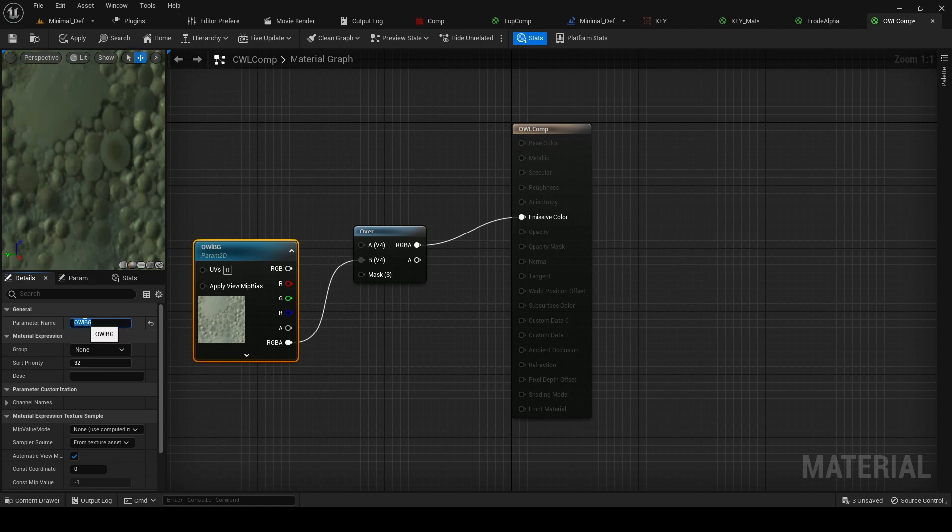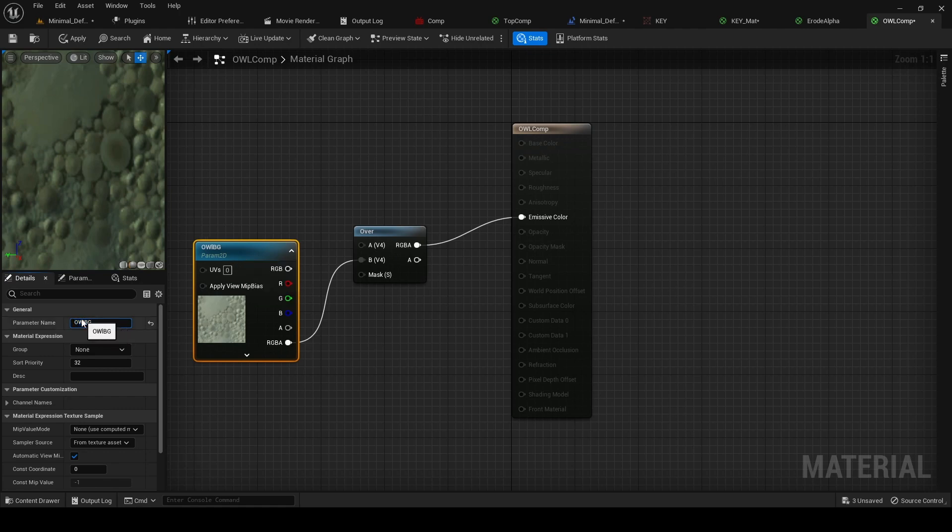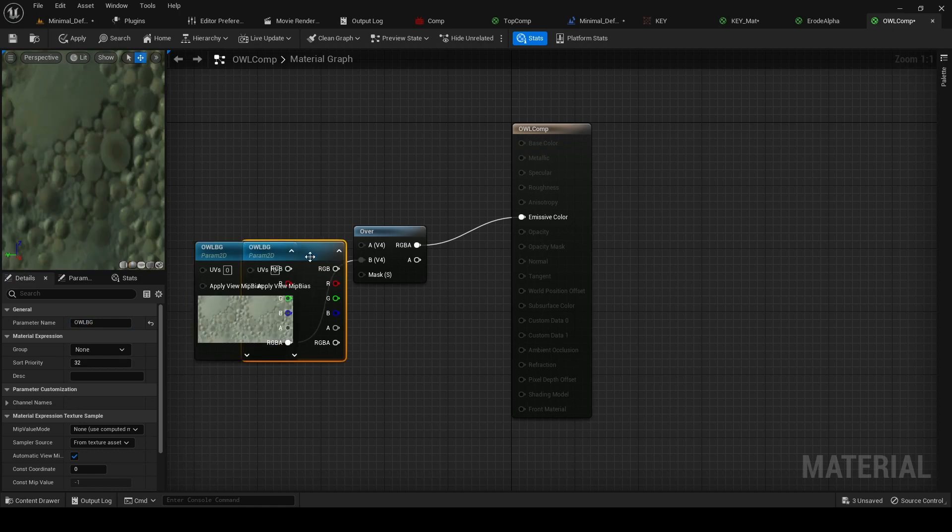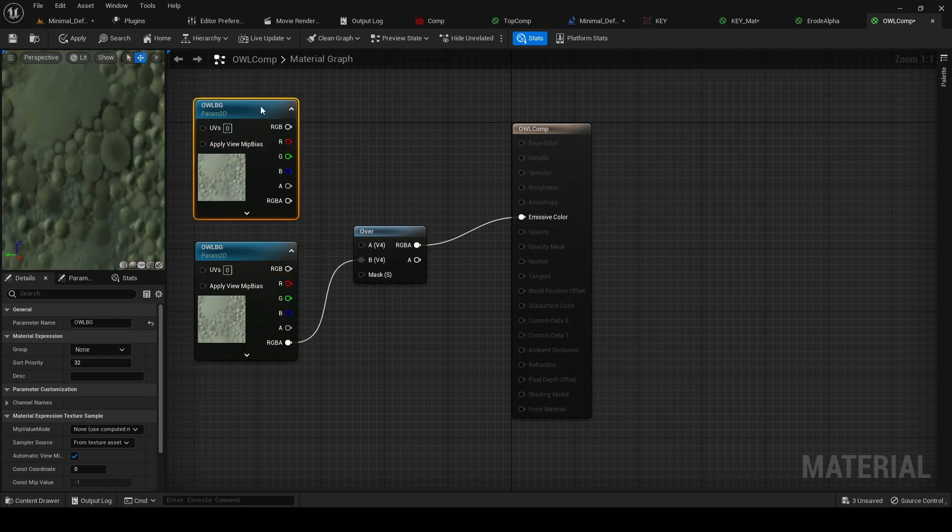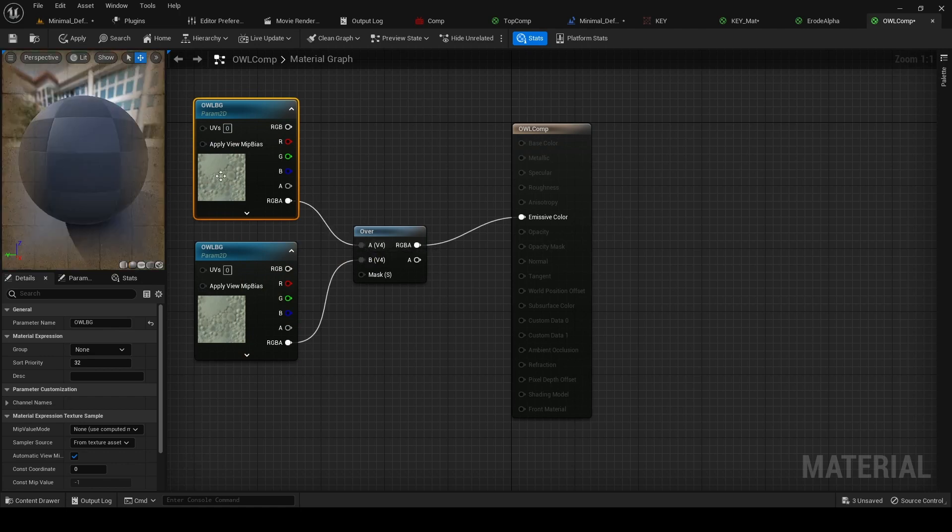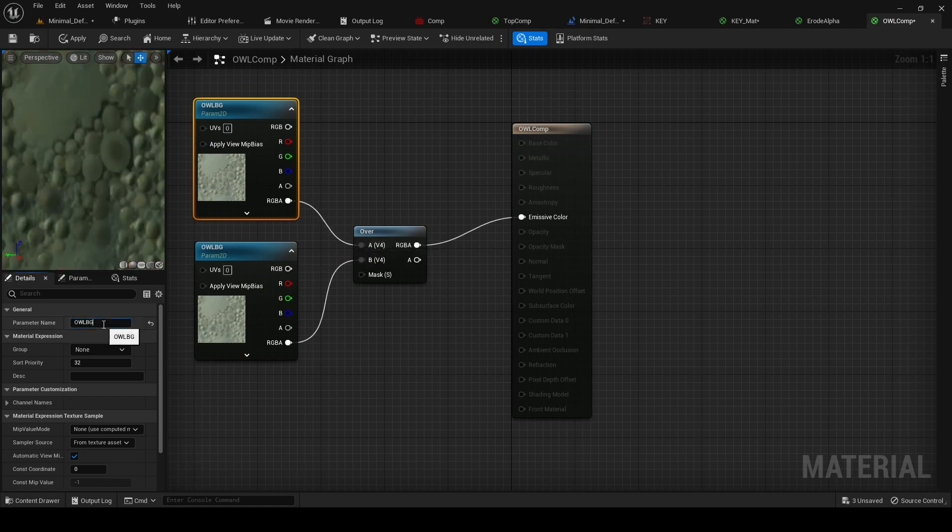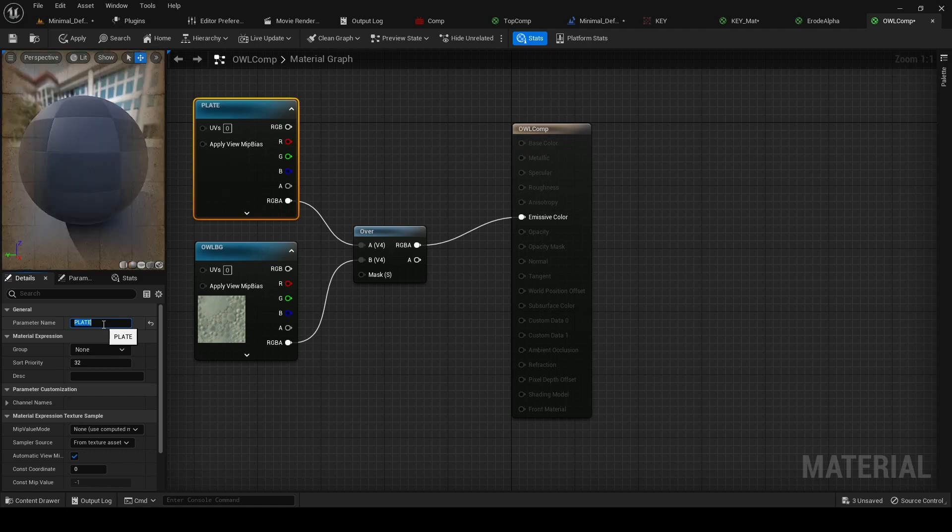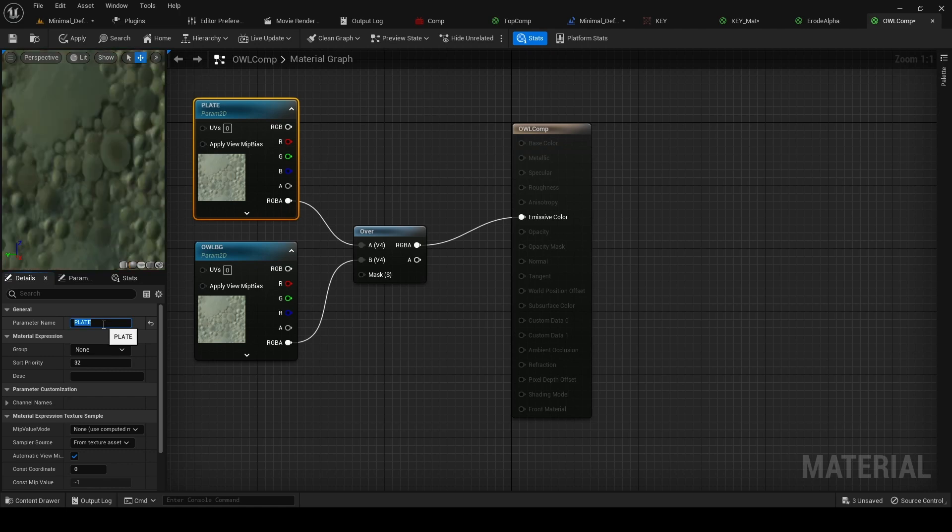Like that. Okay, third time lucky. And then we copy and paste this, and we're going to drag RGB into A, and we're going to name this Plate, because that's the same as our media plate. And we apply.